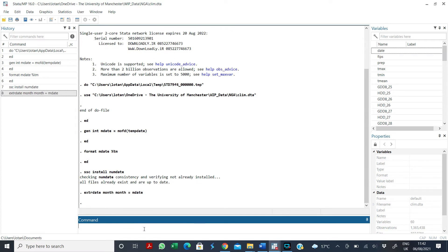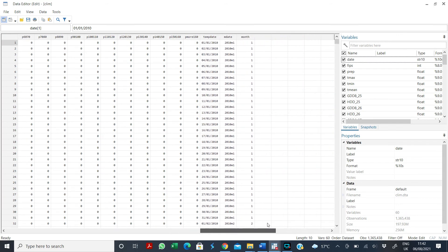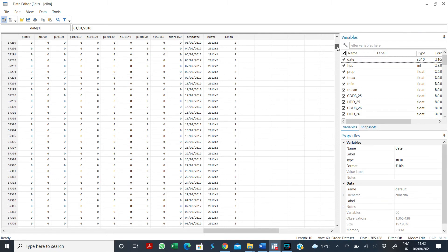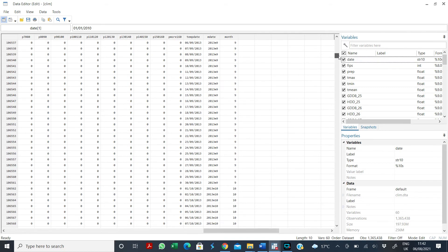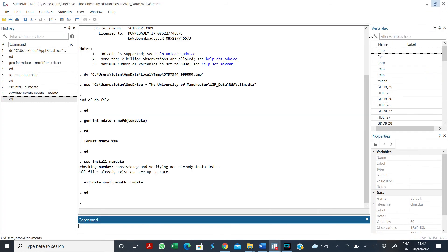So we have this now. So you see, you now have the months extracted. So you have ones for January, twos for February, threes for March, and like that. So 12 for December, one for January, two for February, three for March, until you get to 12 for December. And then you can simply drop the months you don't want.